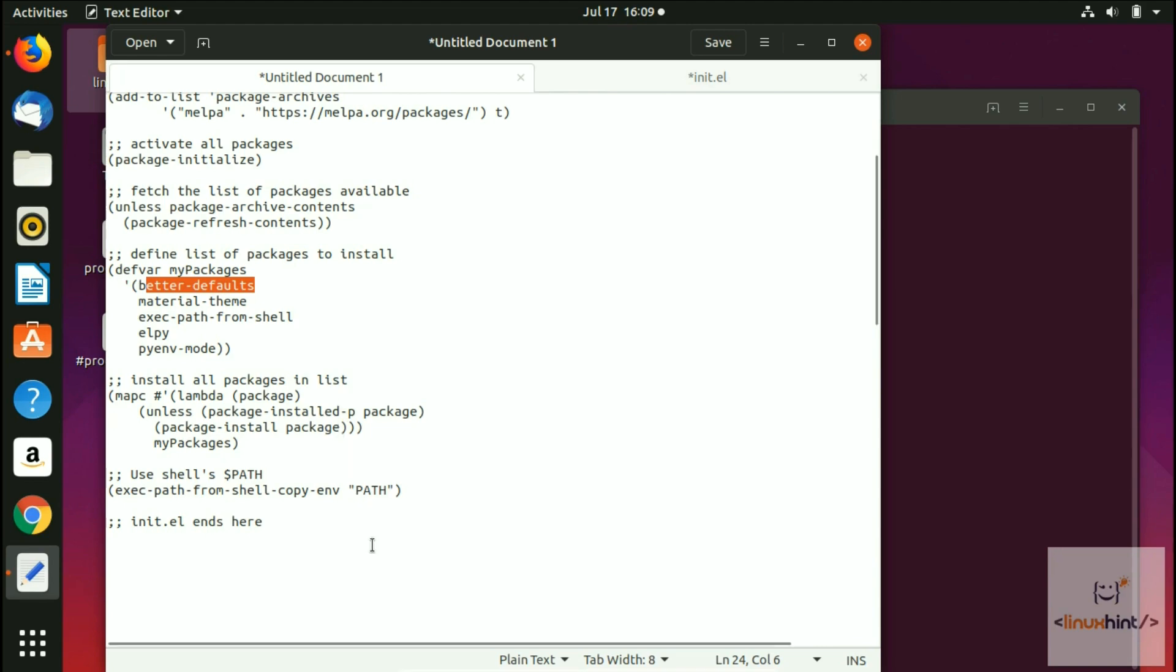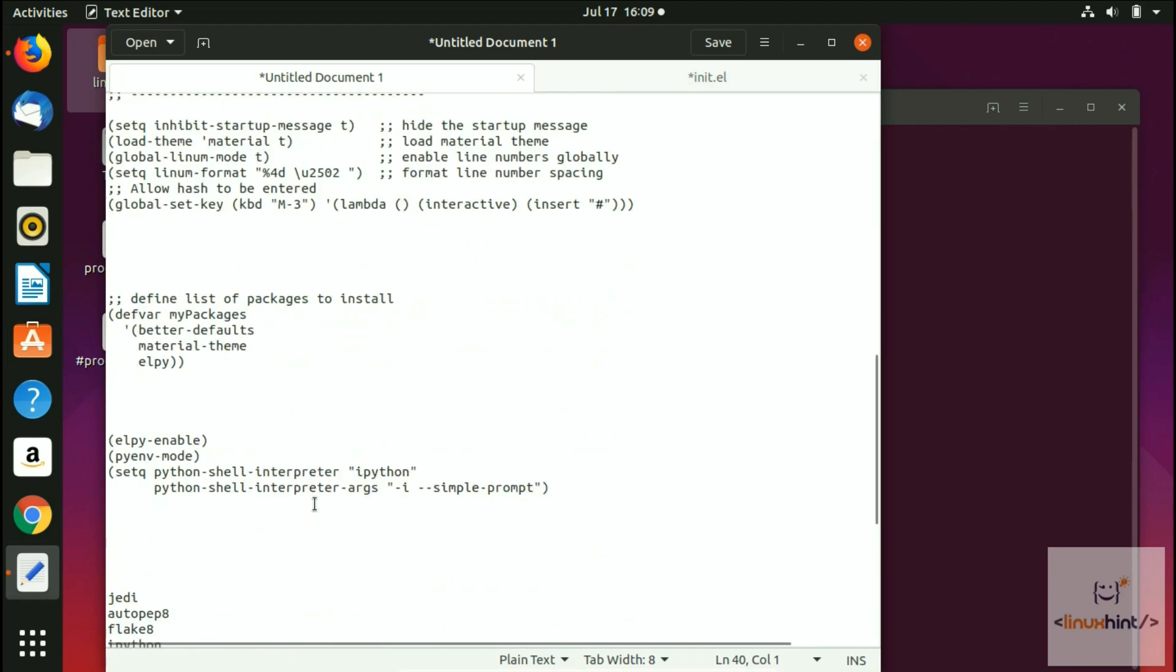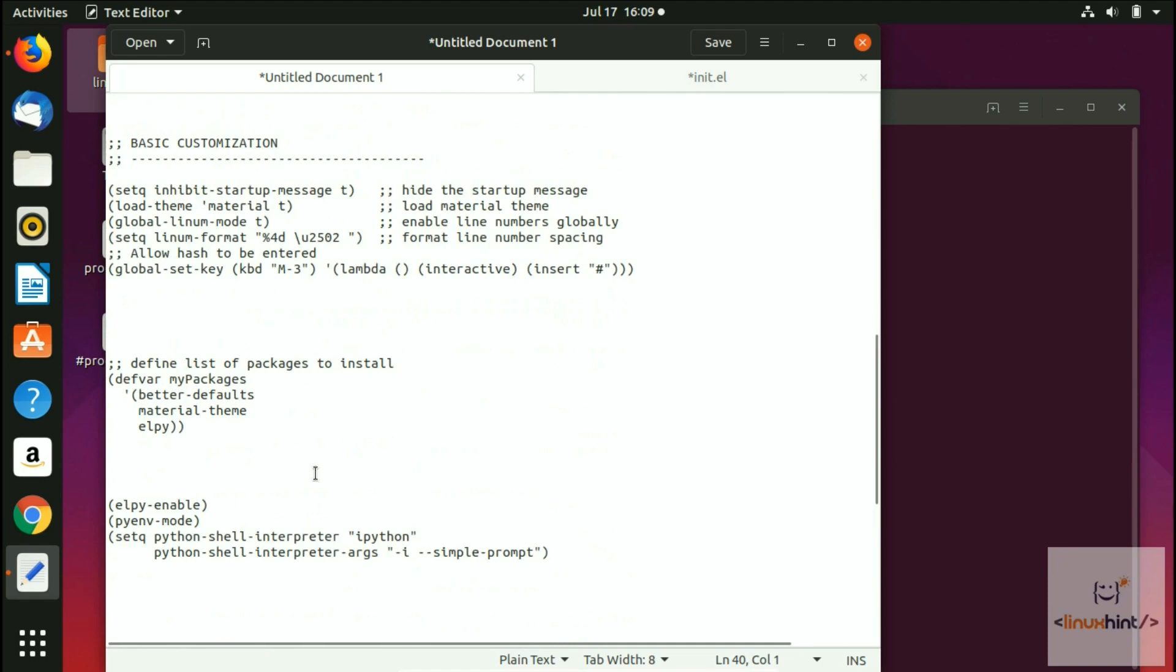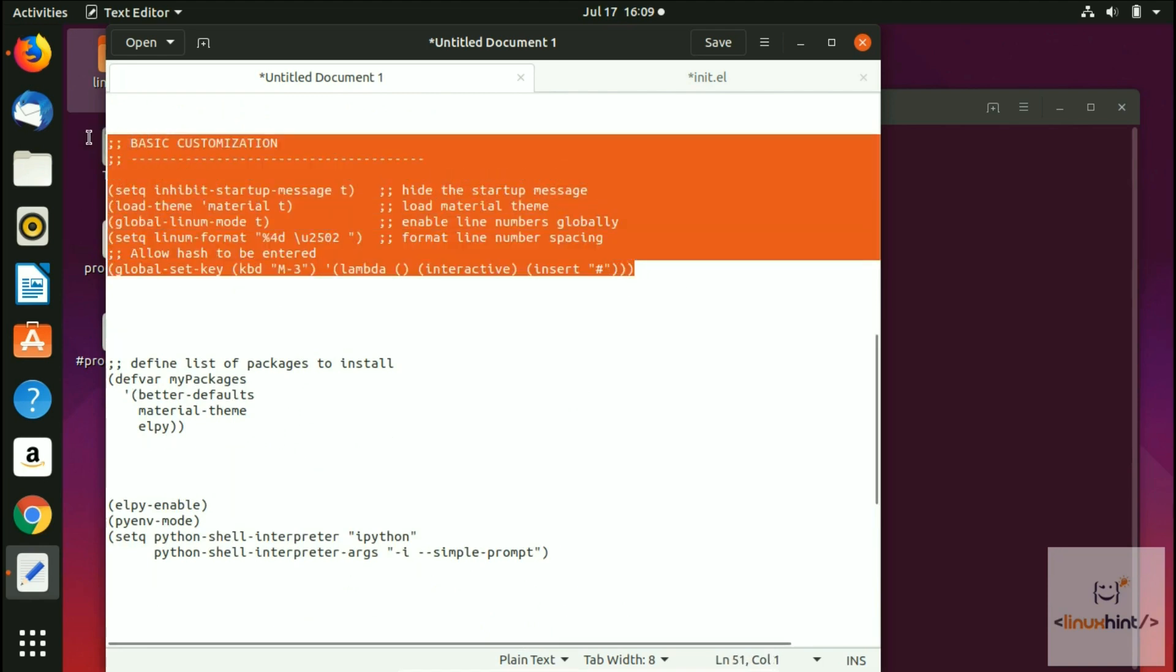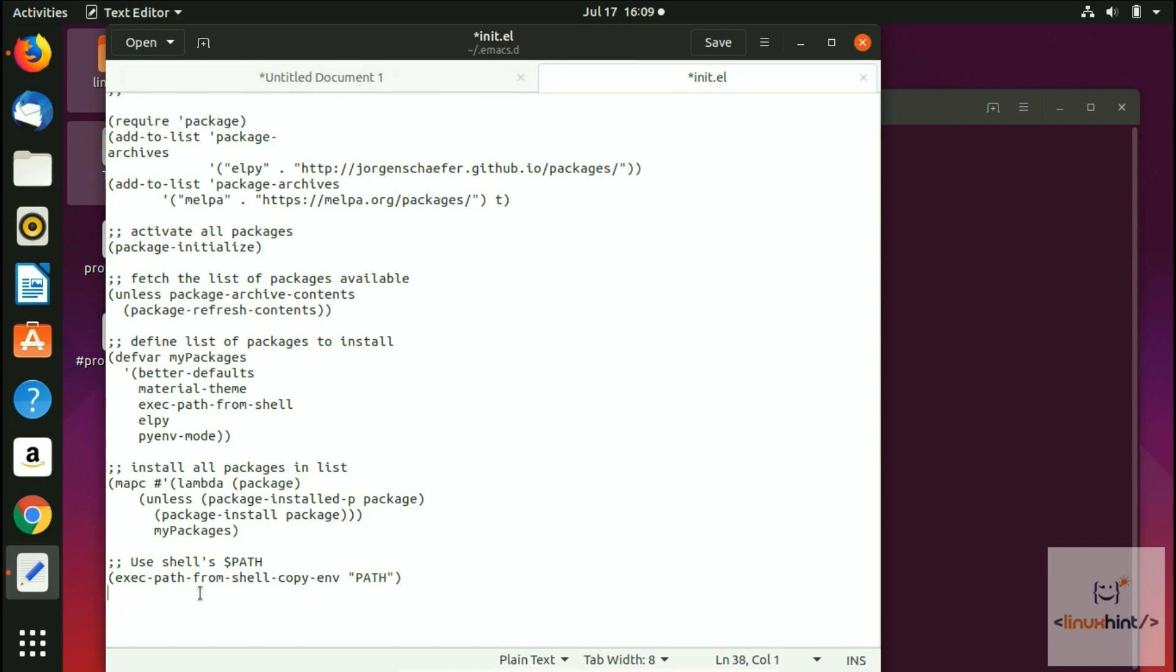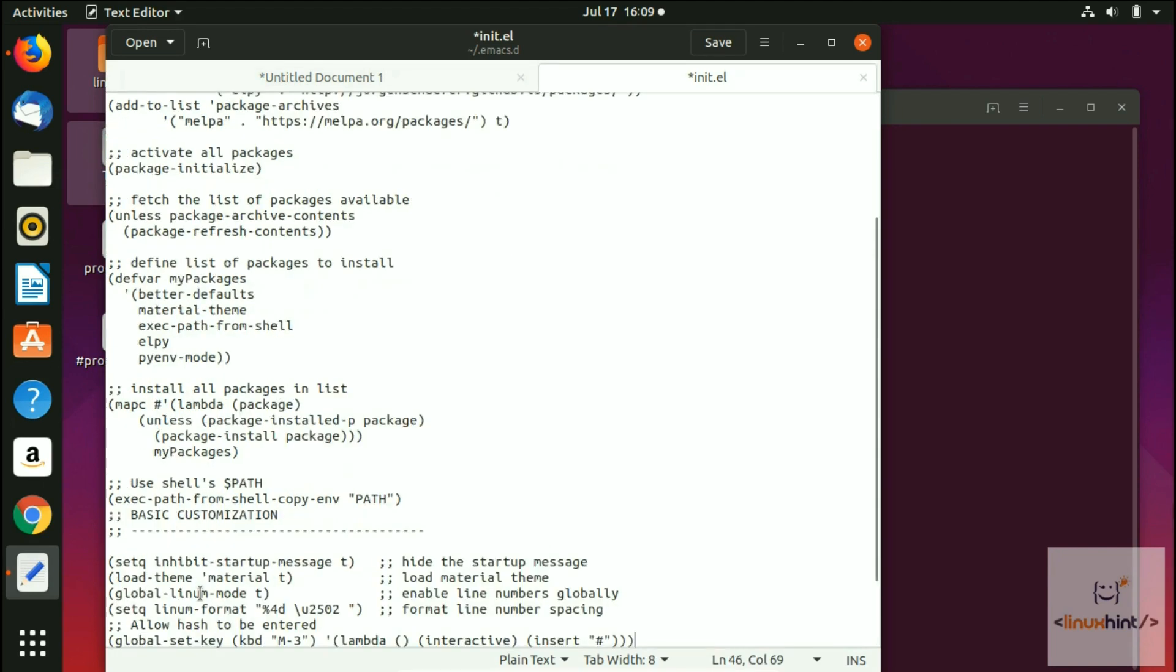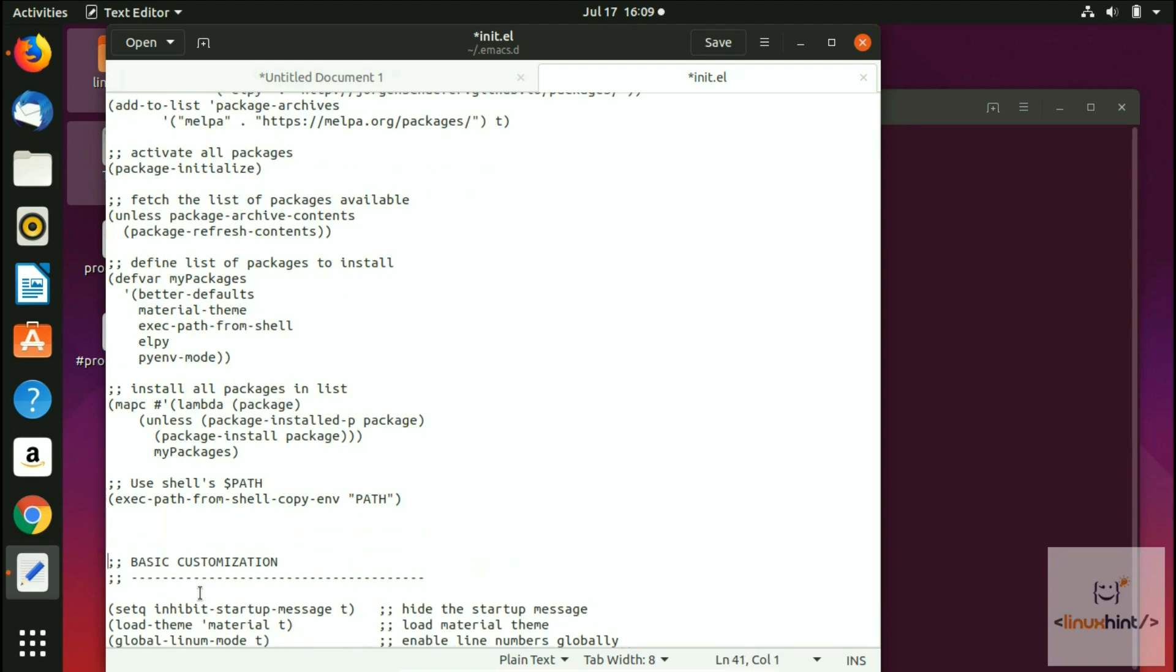Now we're going to copy this basic customization. This is some of the basic customization. We go here and paste it right before this line. We just paste it right here and we can literally separate it like this so that you can see and it is visible.